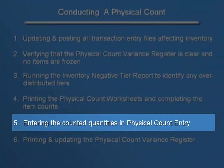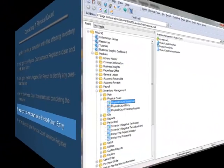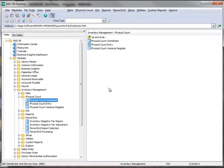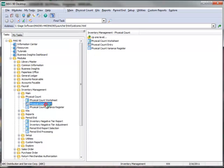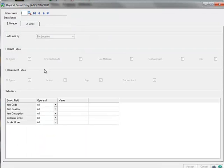so we're ready to move to Step 5, which is entering the counted quantities in Physical Count Entry. To do this, we'll return to the menu tree, and under Inventory Management, Physical Count, we'll select Physical Count Entry.